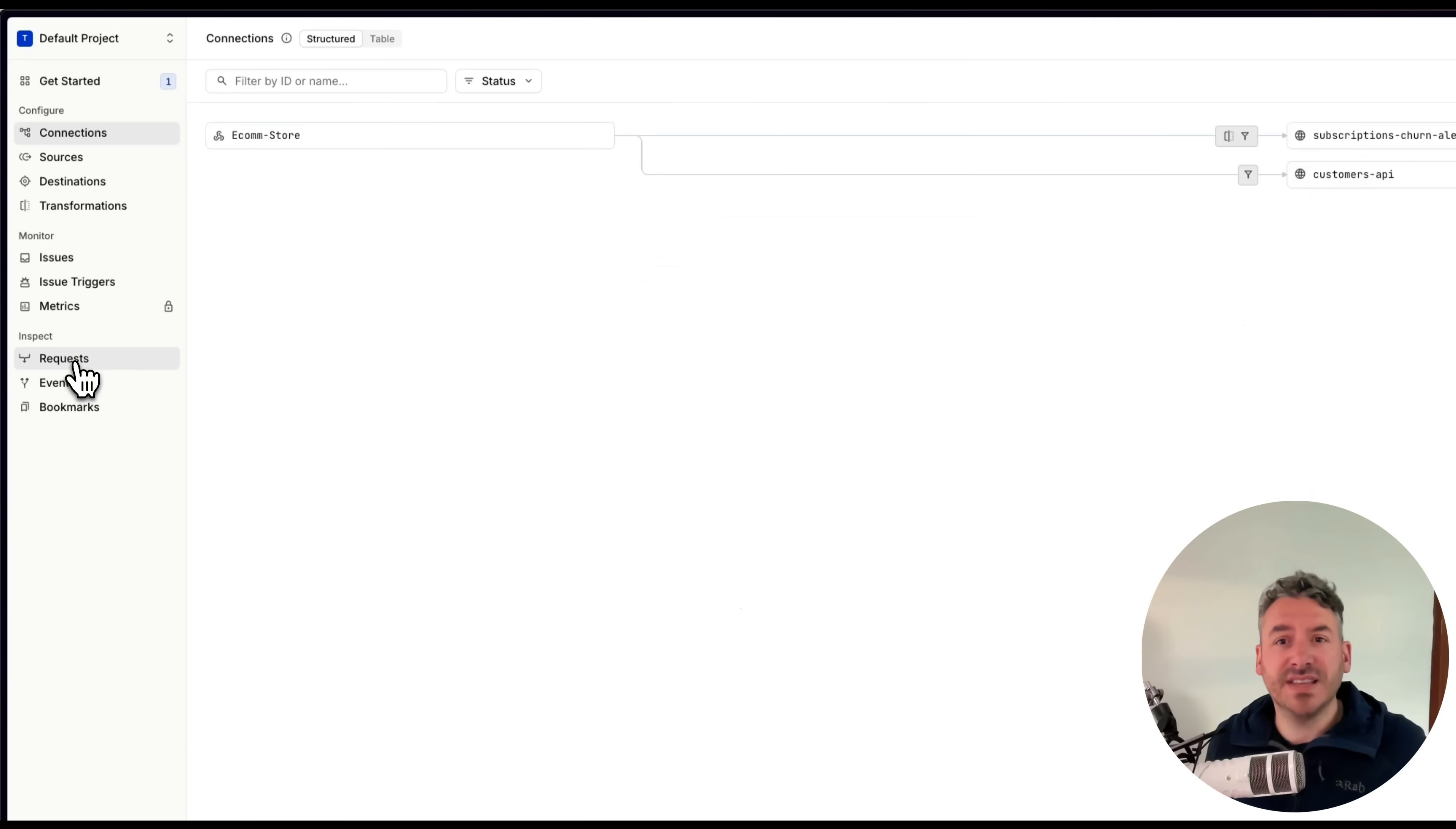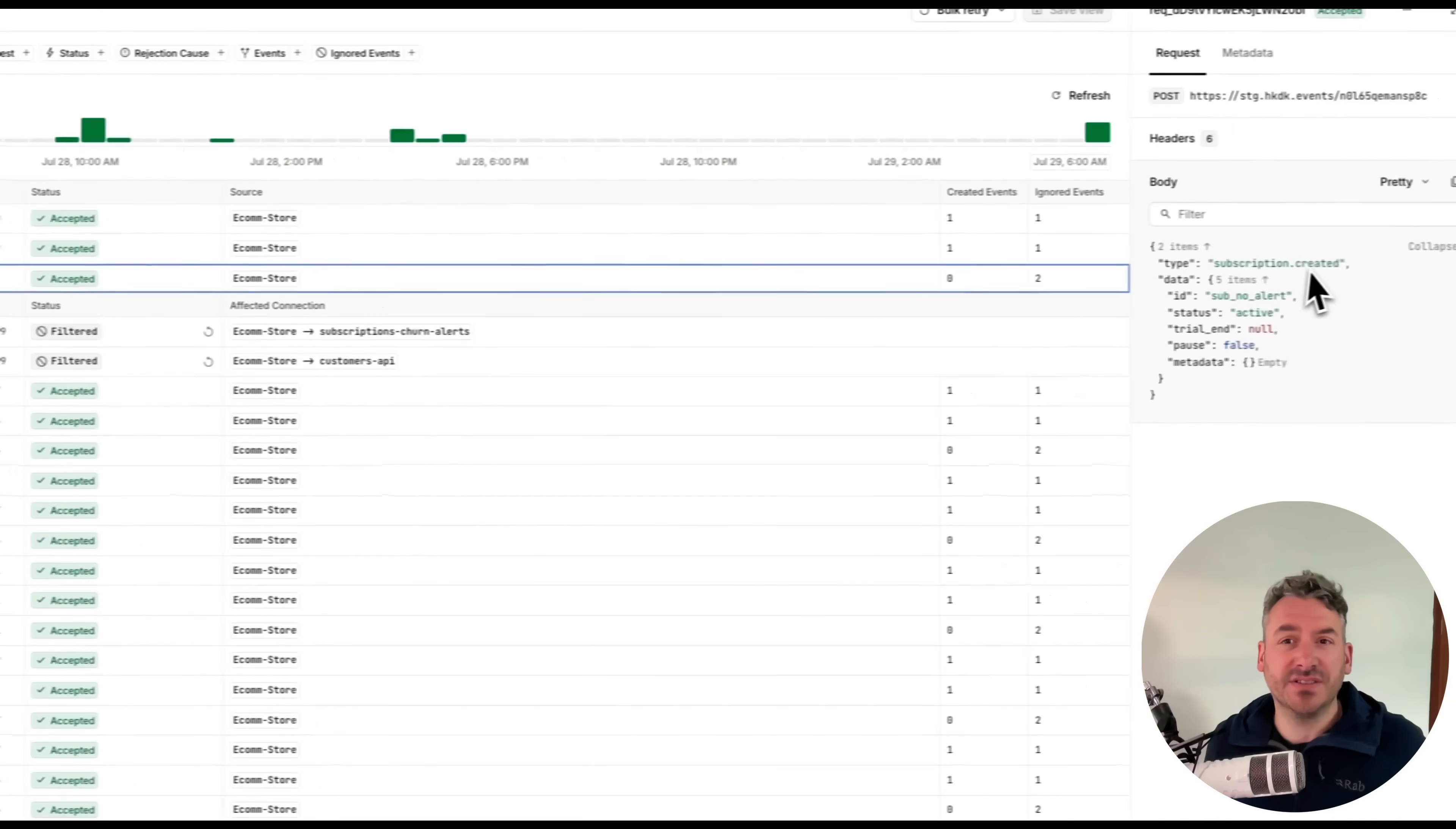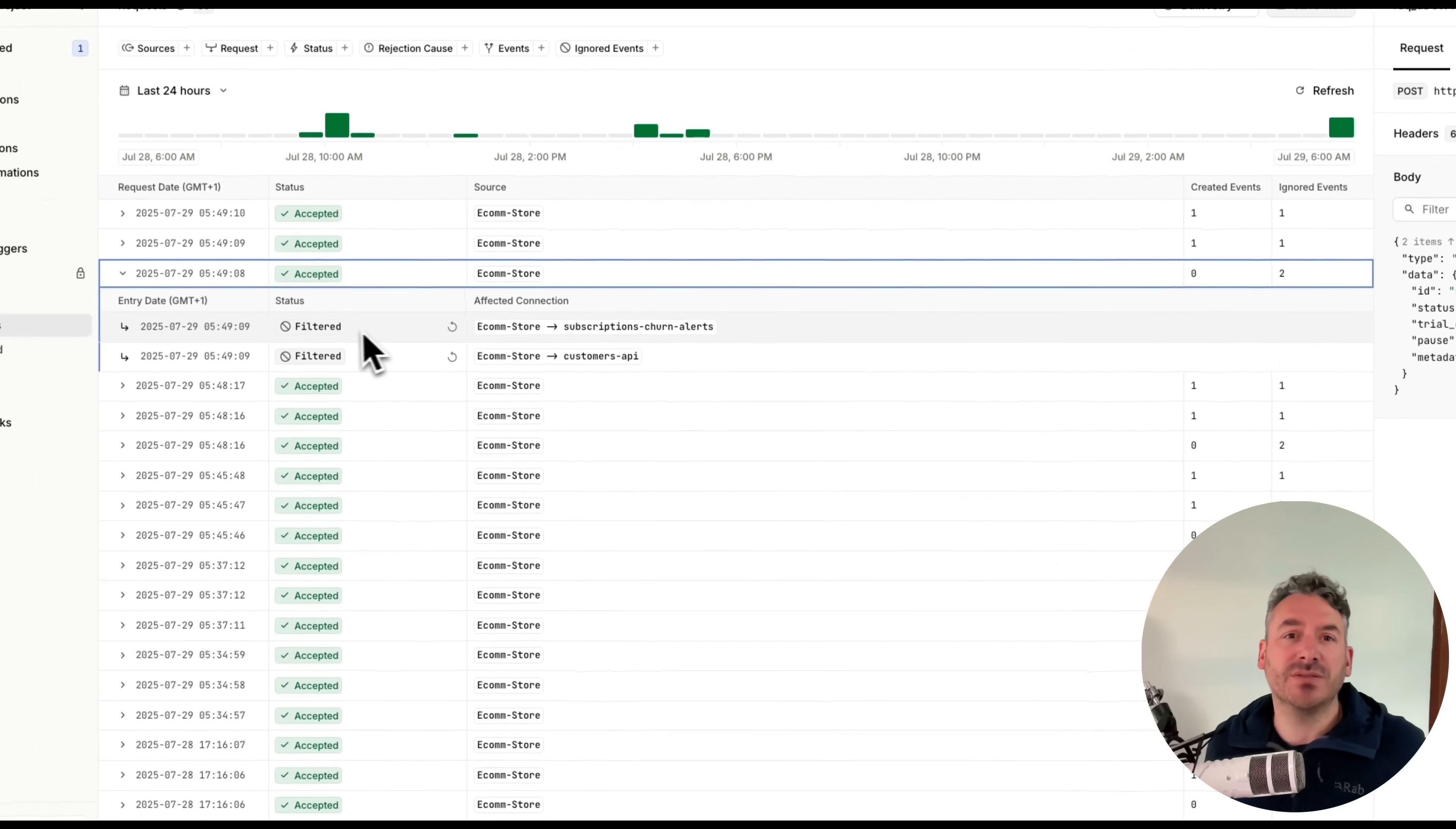It's worth noting that in this case, events are still successfully filtered after the transformation.